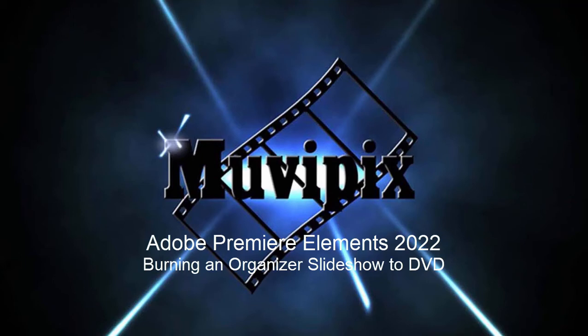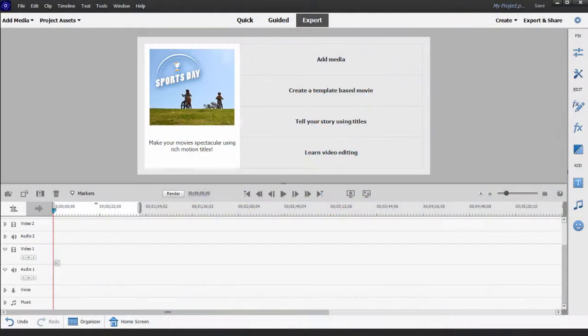Hello everybody, this is Steve Grisetti, co-founder of MoviePix.com and author of the MoviePix.com Guide to Adobe Premiere Elements, and here we are in Adobe Premiere Elements.